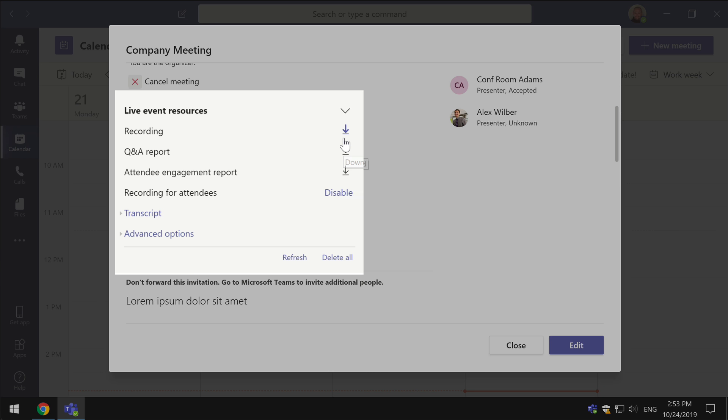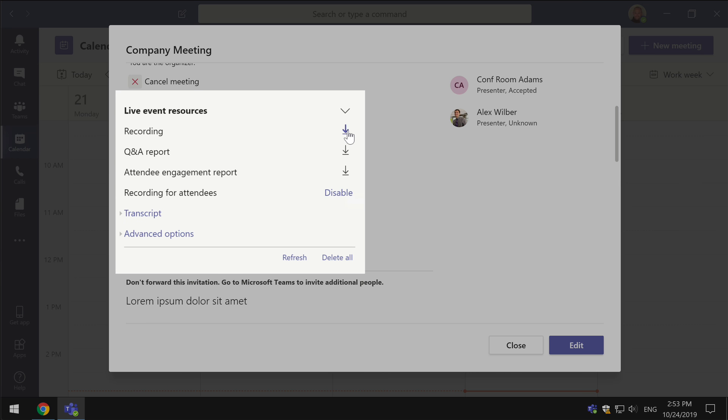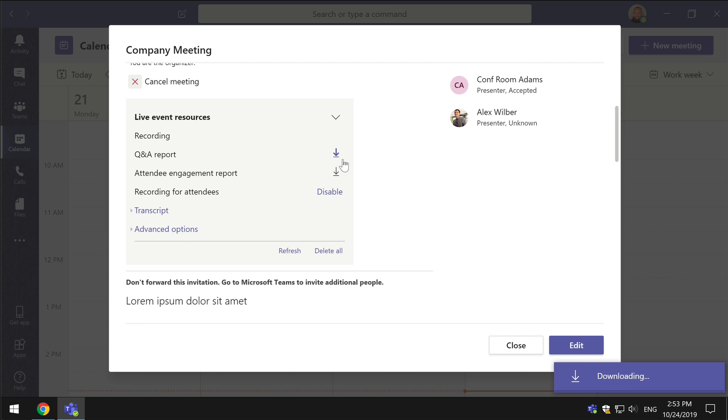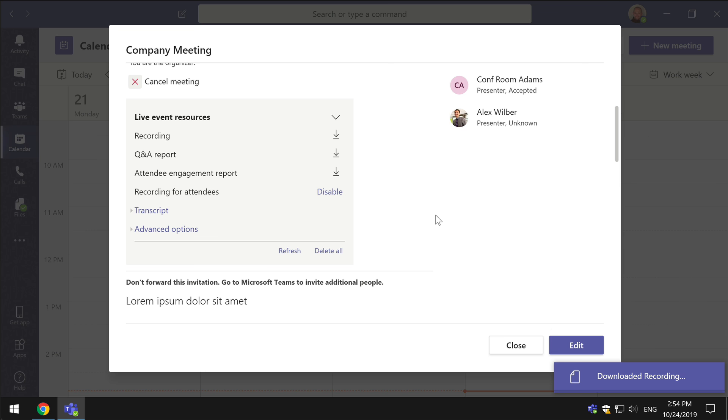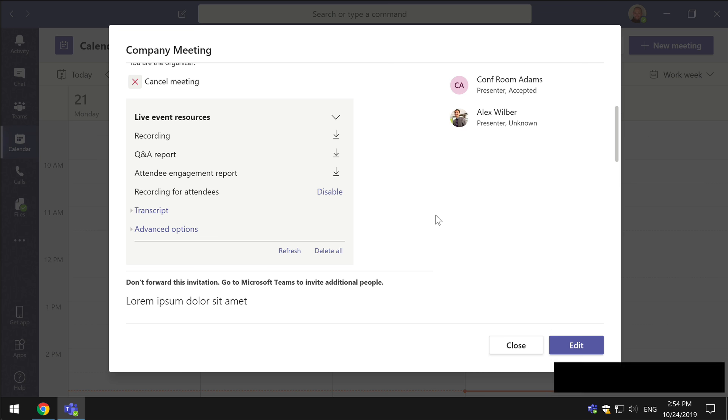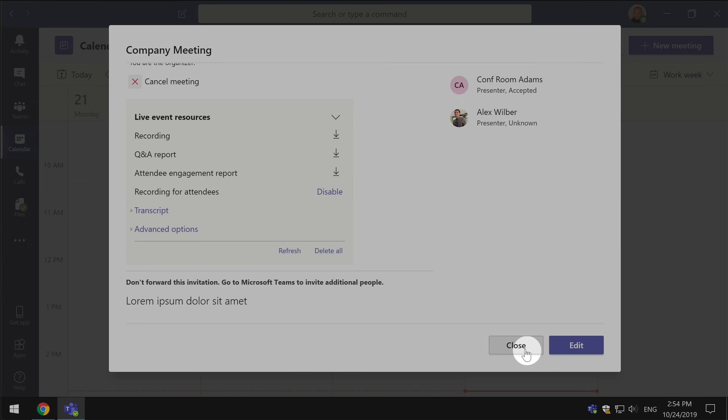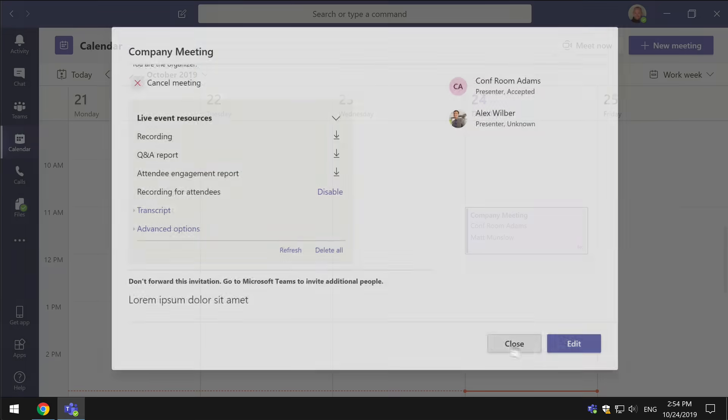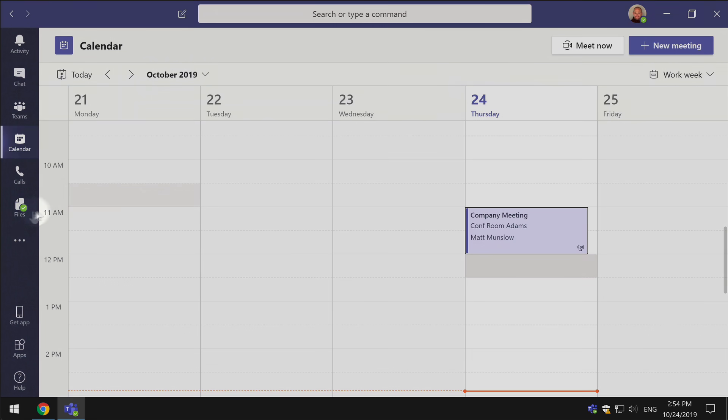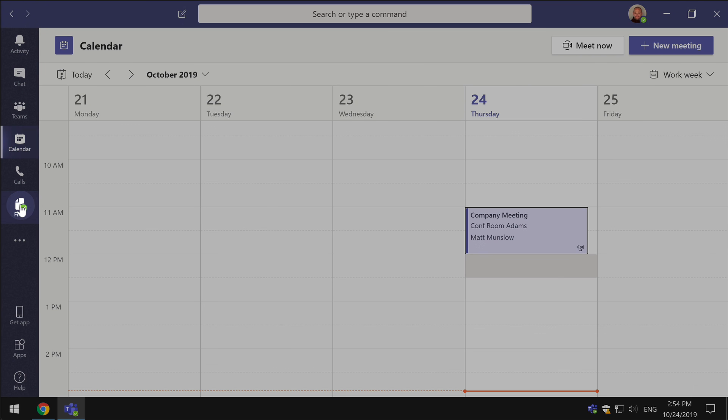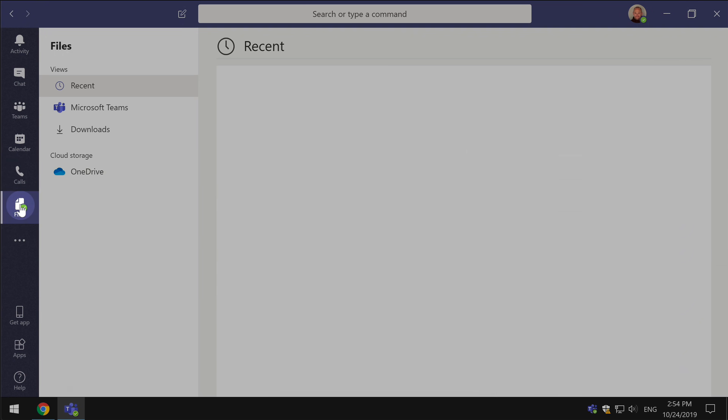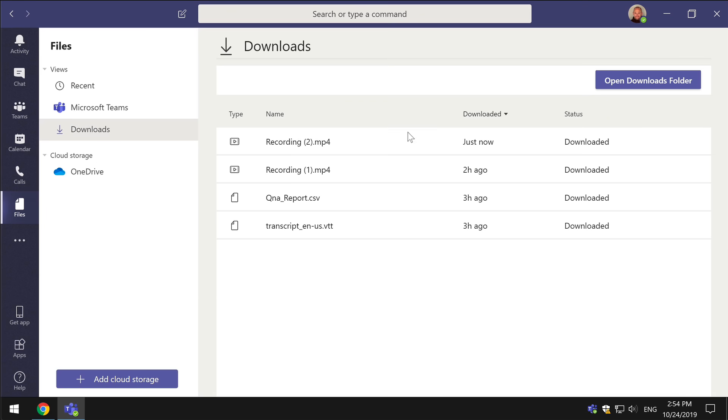You can also disable recording for attendees. So if you don't want them to be able to download it themselves then you can disable downloading from here. To download the recording you just hit the download button. Depending on the size of the recording it will download and to go and have a look at the download you just go to the files section of Teams, go to downloads and you'll see I've got the recording here.